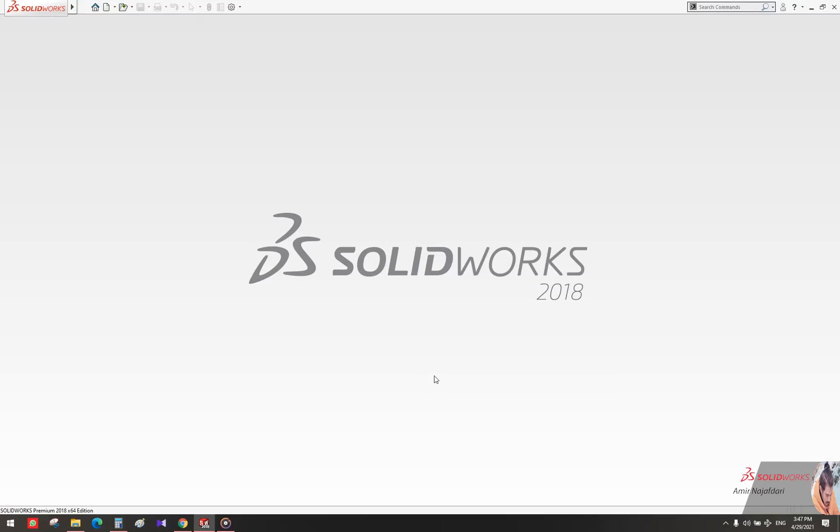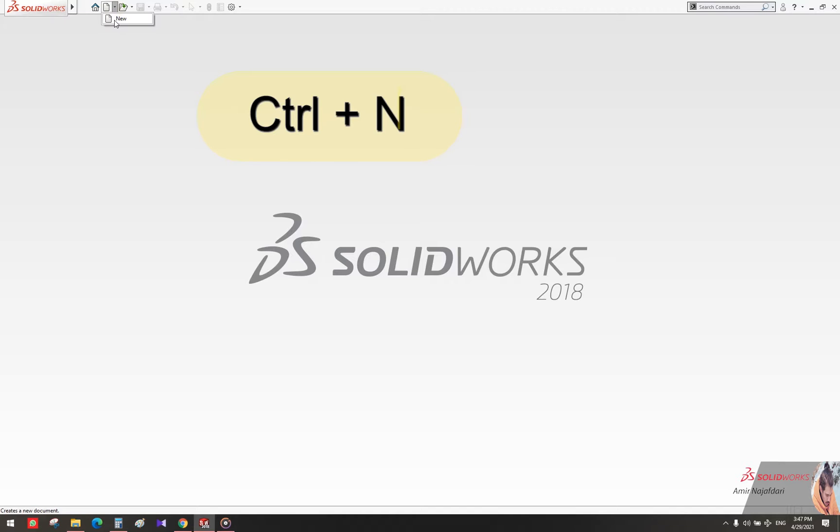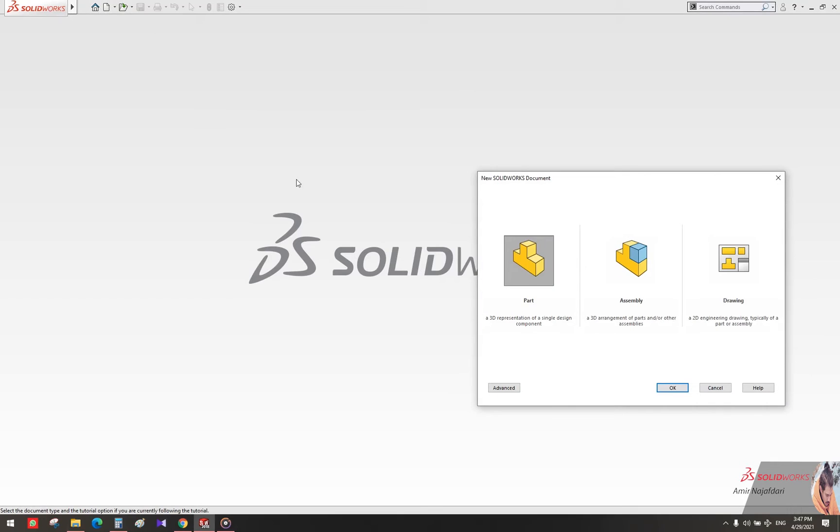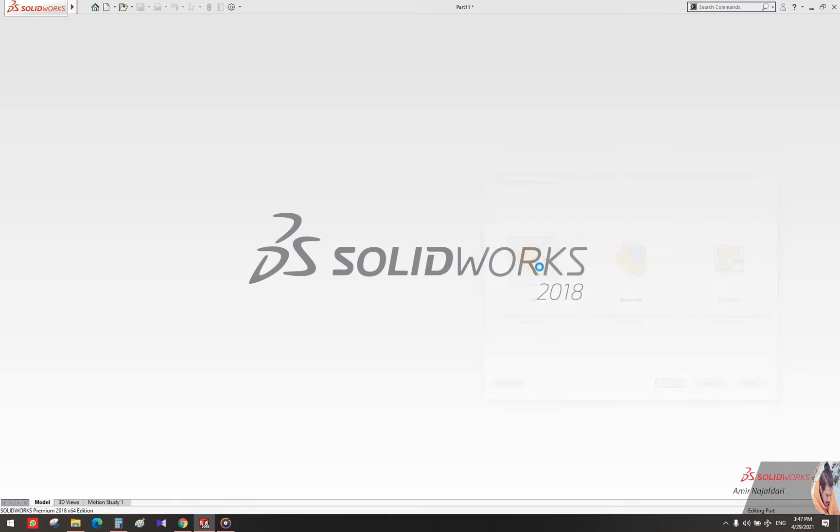Hi everyone, welcome to another episode of SolidWorks in Five Minutes. Let's go! Our job is not complicated. First, find the New icon and click on it. I recommend using Ctrl+N for speed. Then you can see three alternatives. Click on Part and enter to the new page.